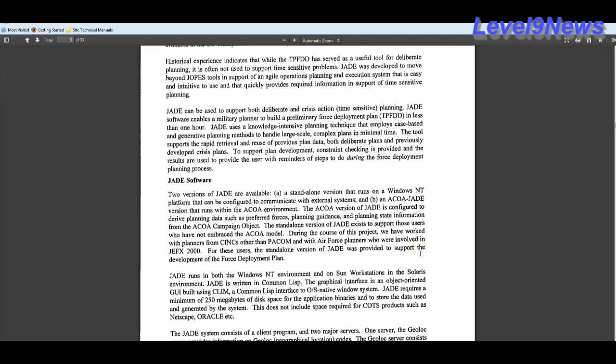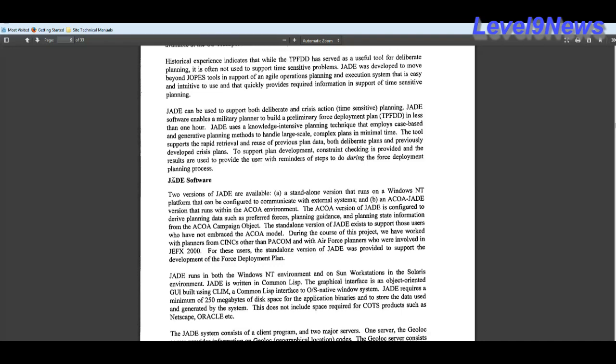This defense program paper is 33 pages long and I'm not going to sit here and read the whole thing to you. I've read it and I'm going to go over what I think are some of the key points in it. Jade can be used to support both deliberate and crisis action or time sensitive planning. Jade software enables a military planner to build a preliminary force deployment plan in less than an hour. Jade uses knowledge intensive planning technique that employs case based and generative planning methods to handle large scale complex plans in minimal time. The tool supports rapid retrieval and reuse of previous plan data, both deliberate plans and previously developed crisis plans.